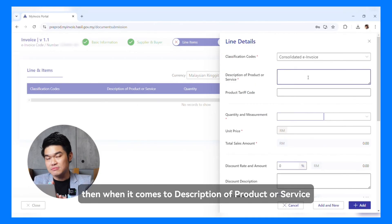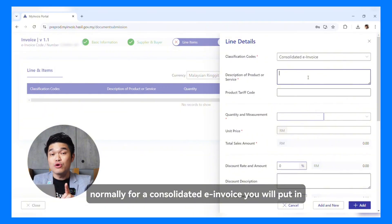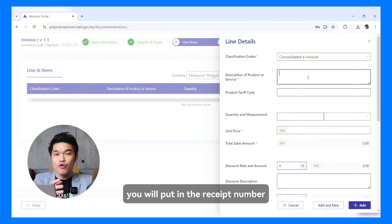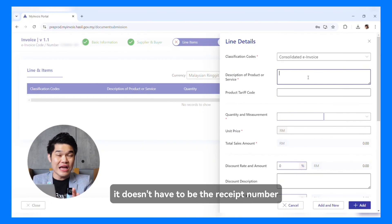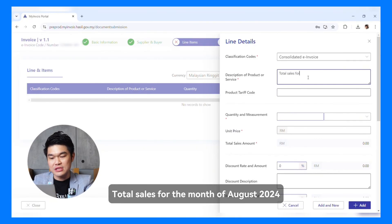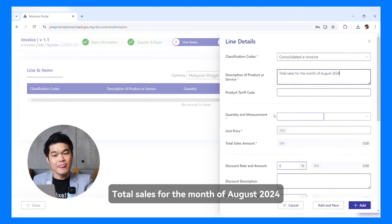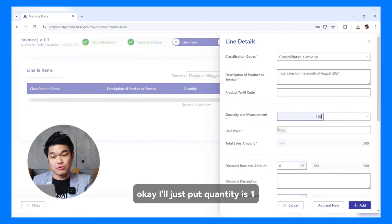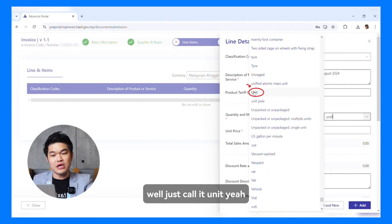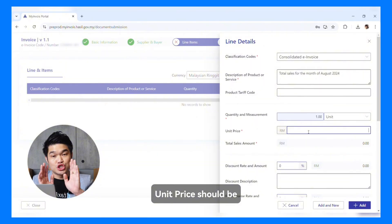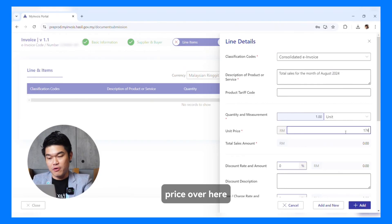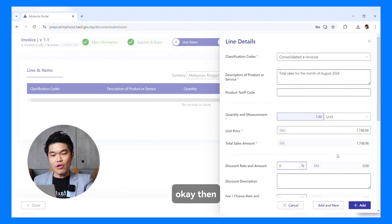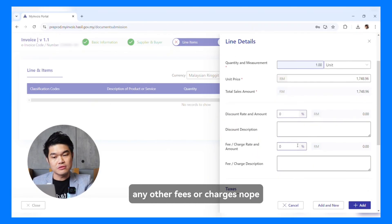When it comes to description of product or service, normally for a Consolidated E-Invoice you will put in the receipt number. But during this six-month relaxation period, you can choose to put in anything in the description — it doesn't have to be the receipt number. So you probably want to say, for example, total sales for the month of August 2024. For quantity, I'll just put 1. Measurement unit? Just call it unit. What about the unit price? The unit price should be the total amount — total sales for the month of August 2024. Let me just put in the price. No discounts given. No other fees or charges.